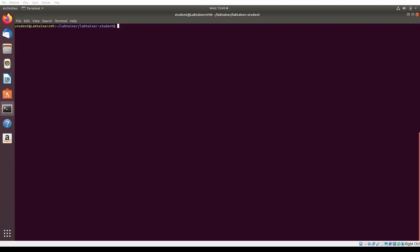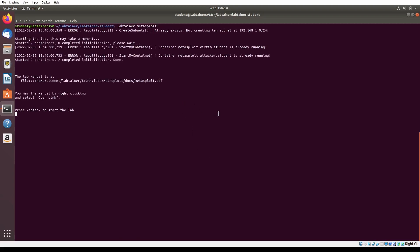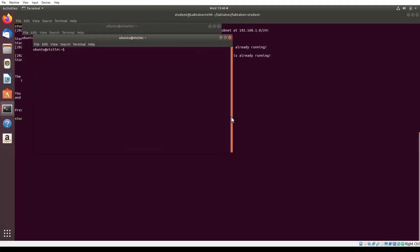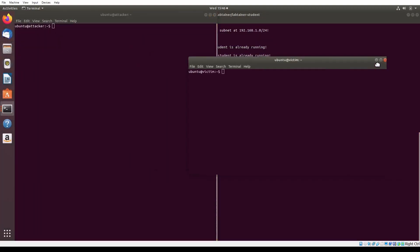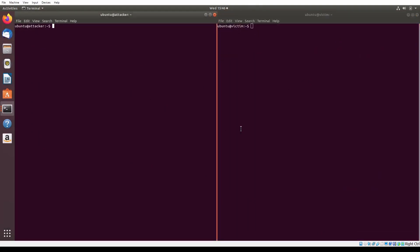Like any LabTainer, we initialize the lab by running labtainer and then the LabTainer's name, which for this lab is called Metasploit. Once all necessary resources are downloaded, we can simply hit enter to start the lab. With the lab started, you will see two new terminals: one called Ubuntu at attacker and the other called Ubuntu at victim. These are the terminals in which you will perform the lab.